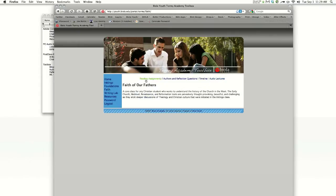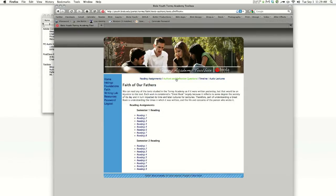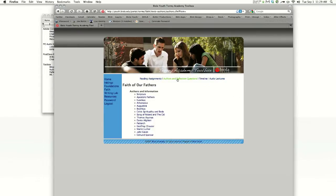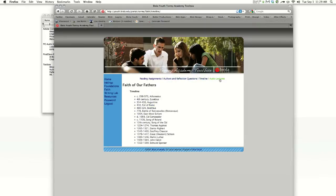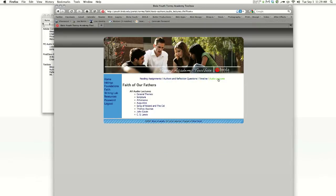For Faith students, you'll have similar reading assignments, authors and reflection questions, your timeline, and your audio lectures.